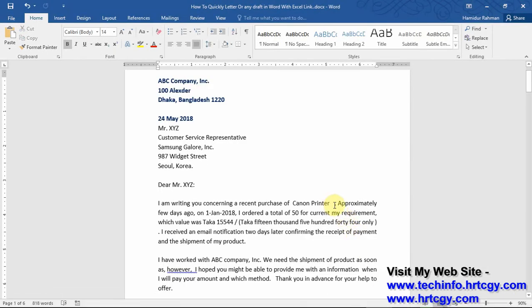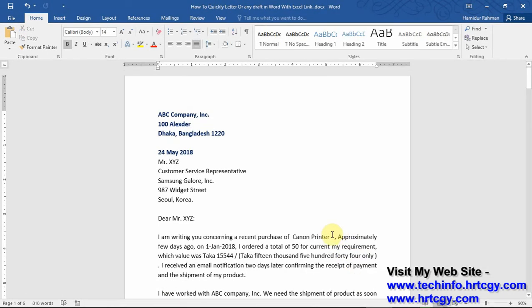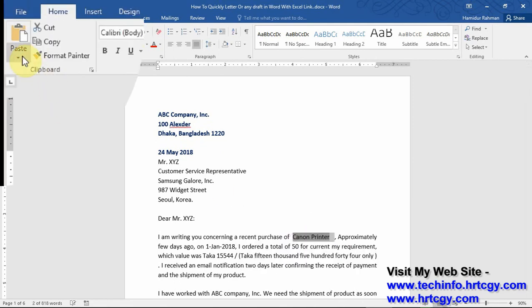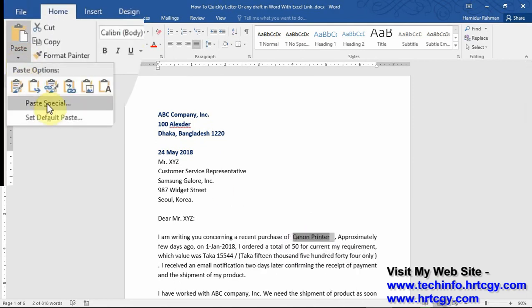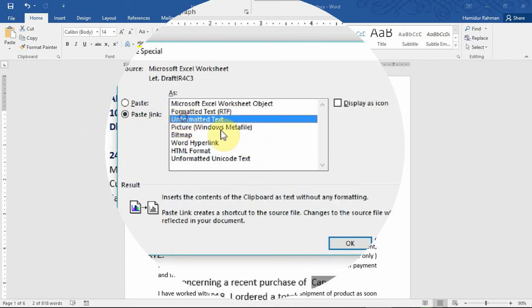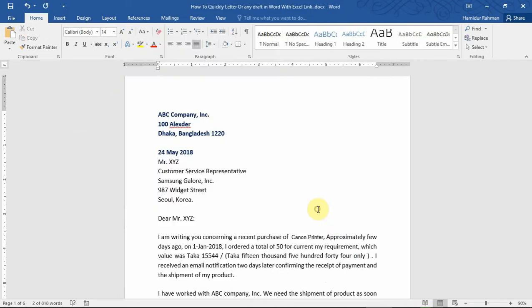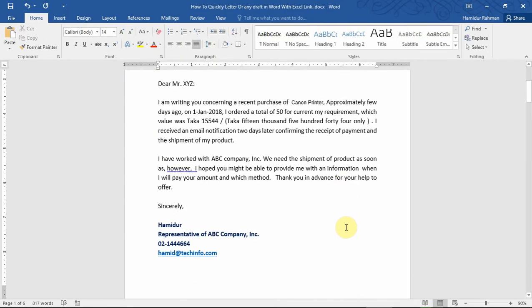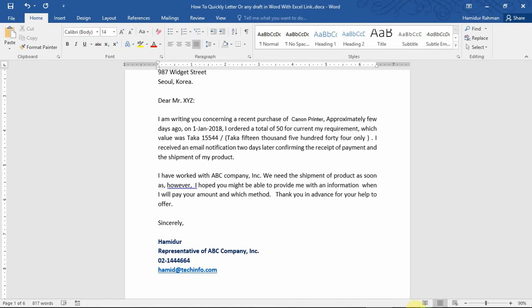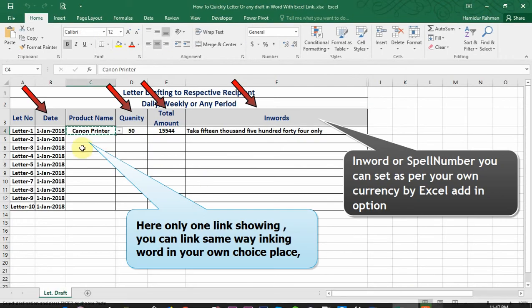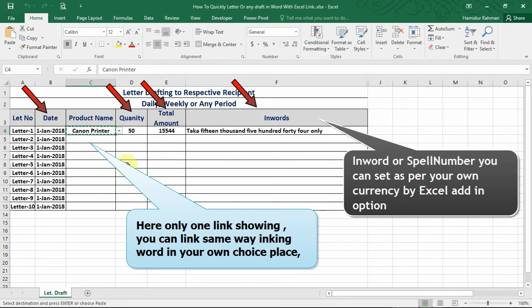Link, then Paste Link, then select Unformatted Text and OK. And same way link other information like date, quantity, amount, and in-word access.